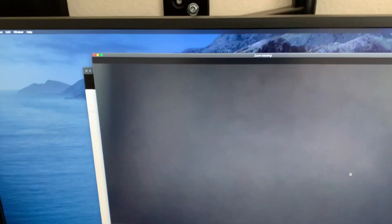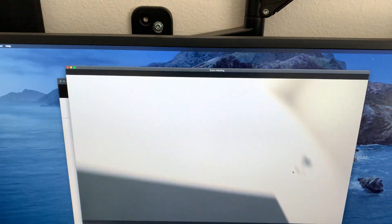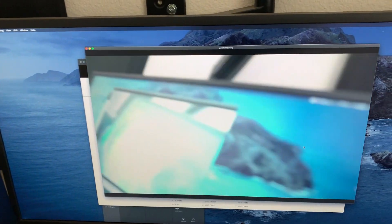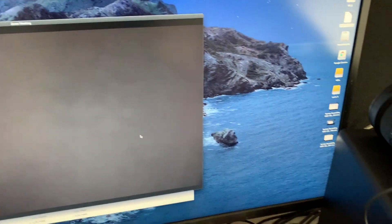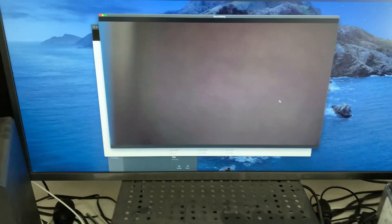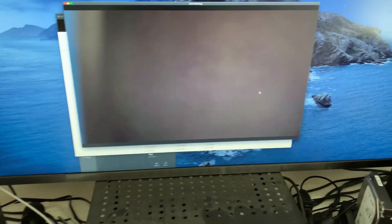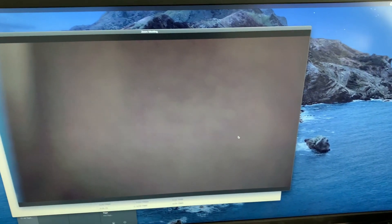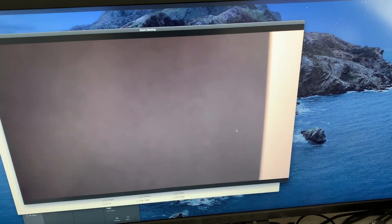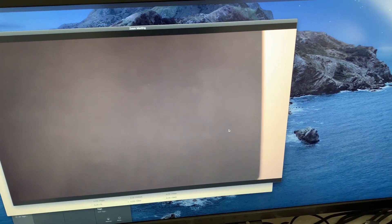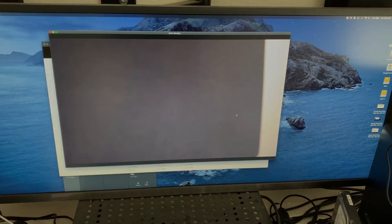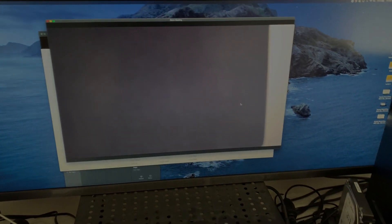And our camera is working now. And that's it. Now you can use it for your Zoom or any web conferencing software.